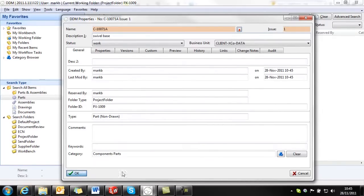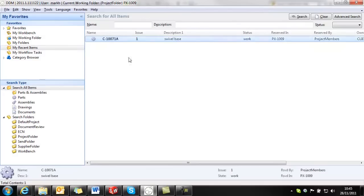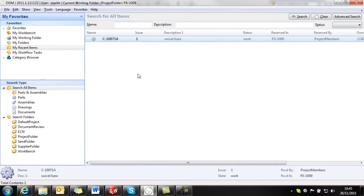Once we've completed that we click on OK. And if we have a look at my recent items, here's the part record that we've just created.